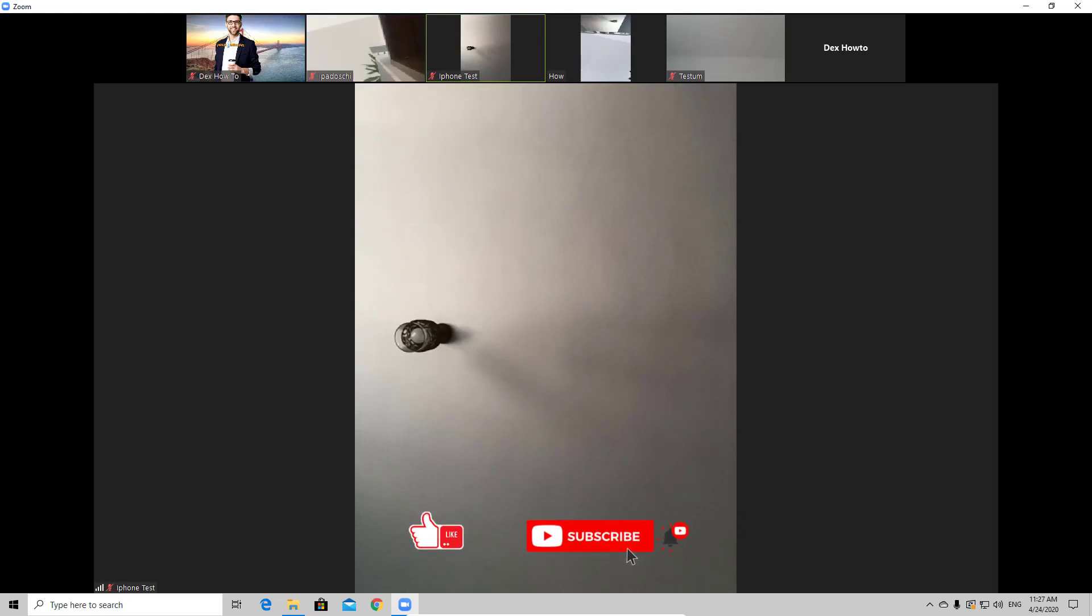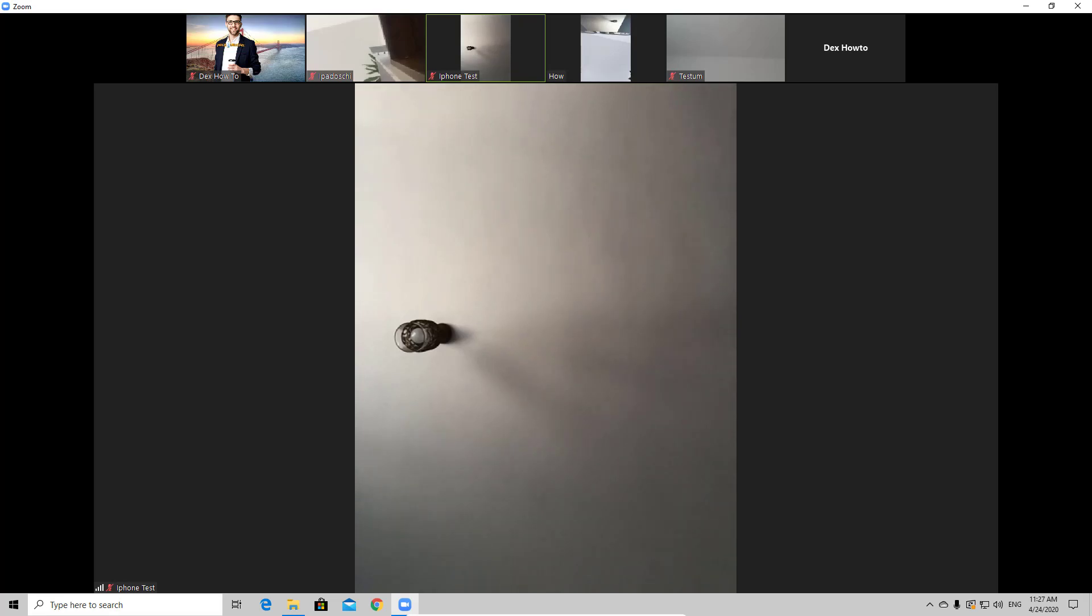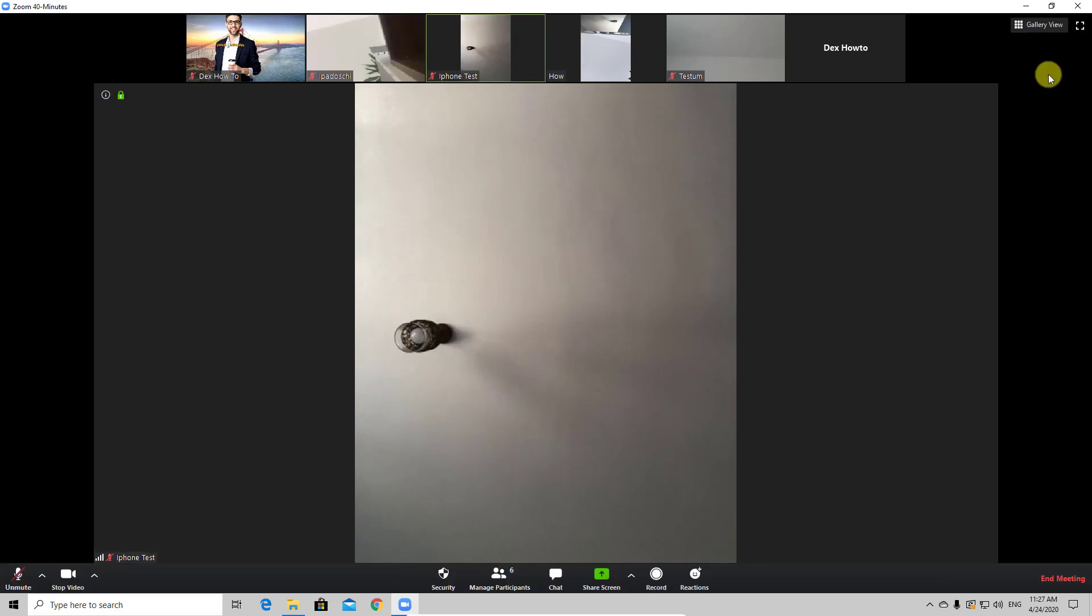How to see more people on Zoom for Windows. If you have multiple participants on your Zoom meeting, you'll probably want to see all of those. Or maybe you are a participant in a Zoom meeting.